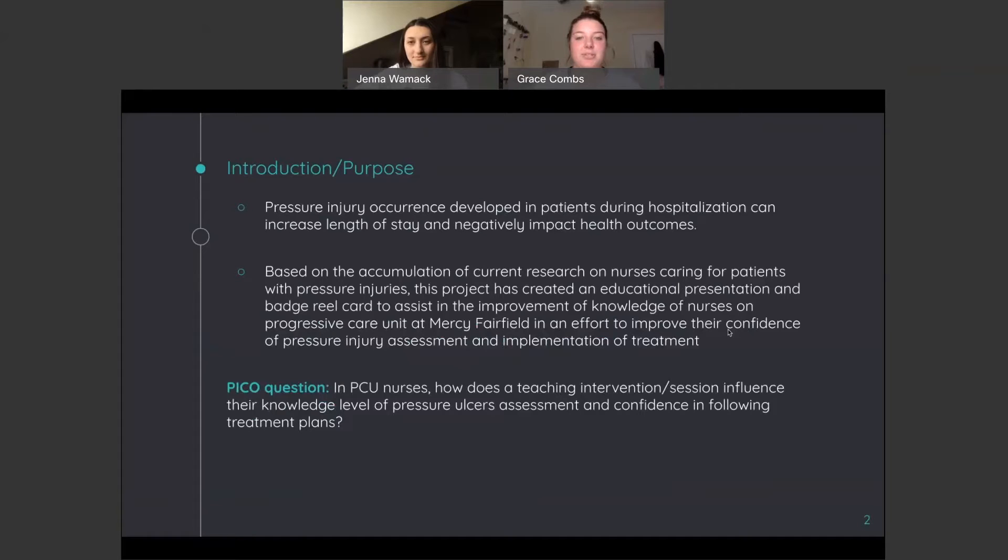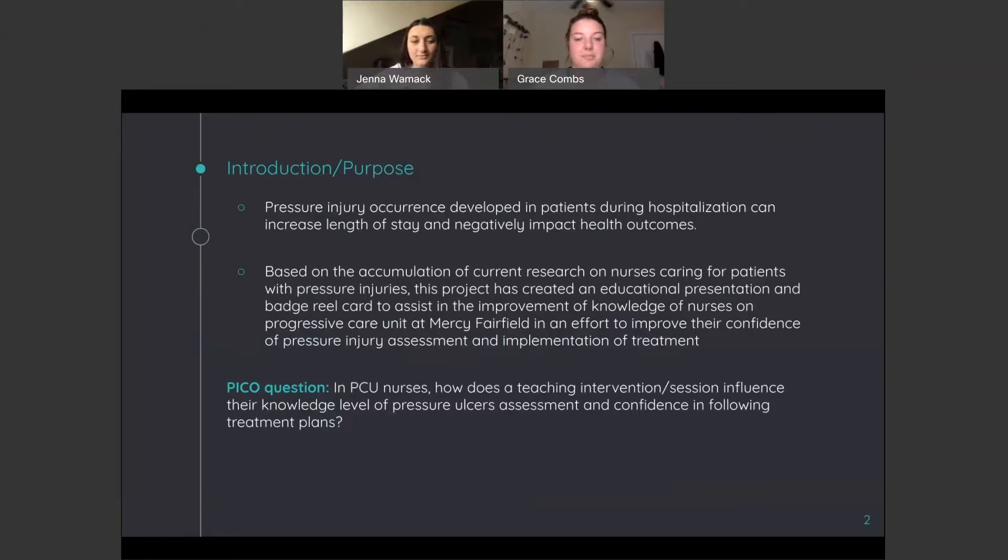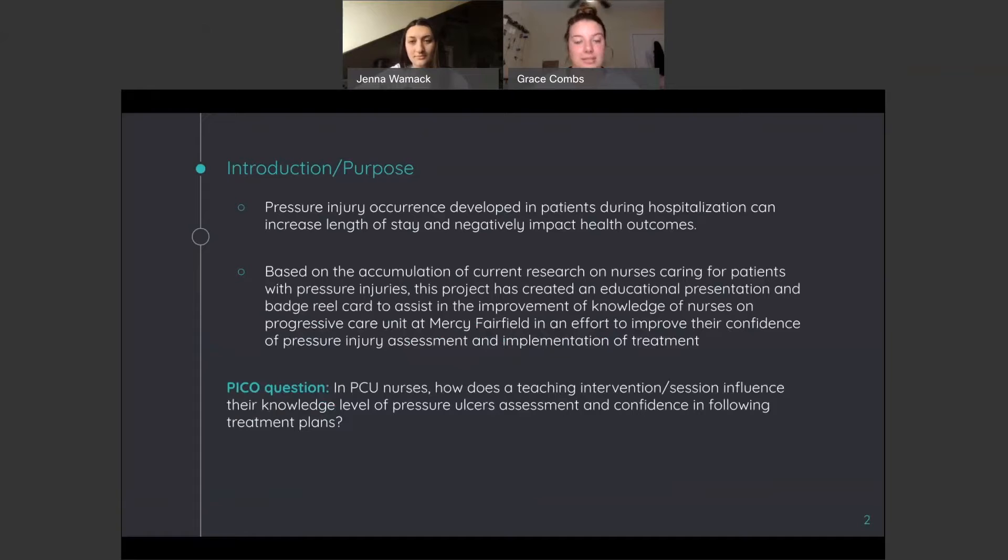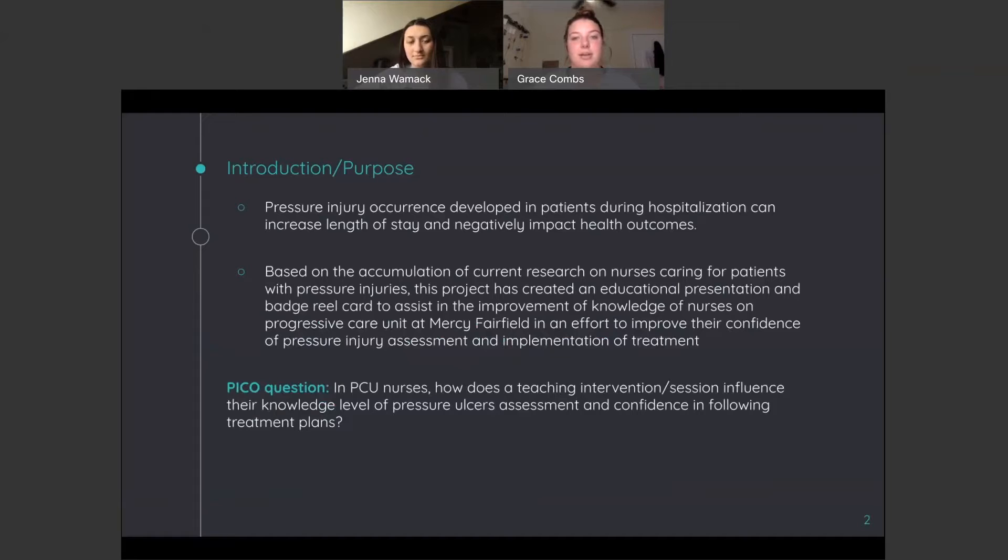We chose to do our capstone project on pressure injuries because we have found that it is a huge problem in hospitals and inpatient units, and it causes a lot of negative health impacts. We've also found that there is a huge gap in knowledge of nurses in their assessment and treatment of pressure injuries.